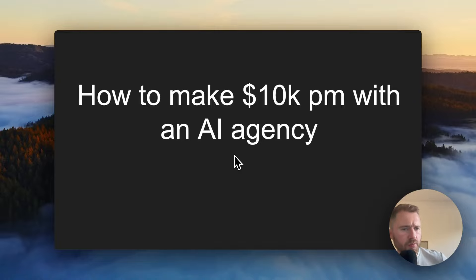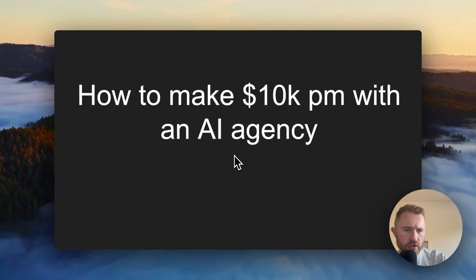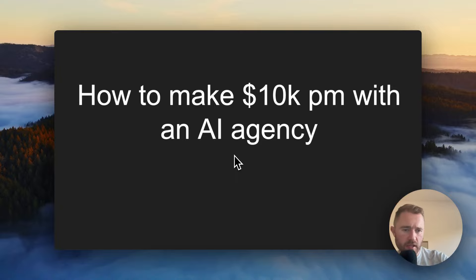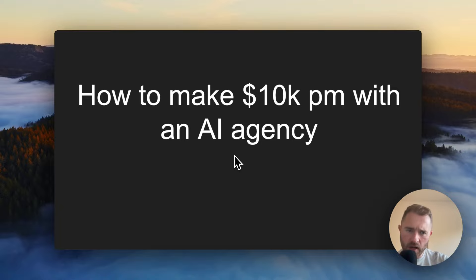How to make $10k per month with an AI agency. I'm going to give you the services you can offer, tell you exactly who you can serve and how to get started and get your first customers. So let's get started.